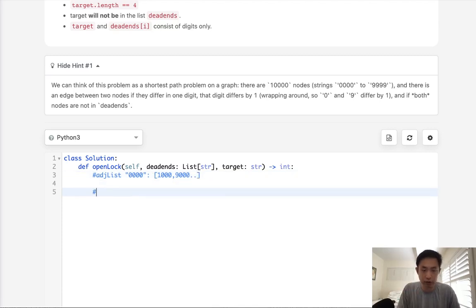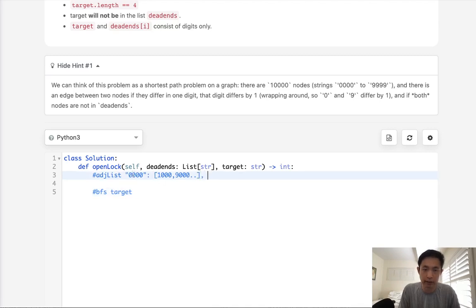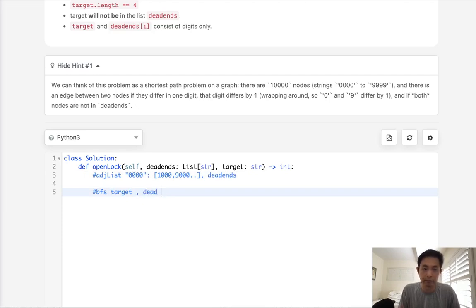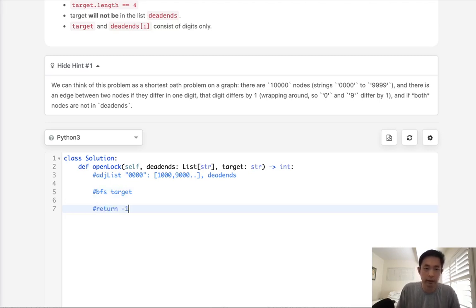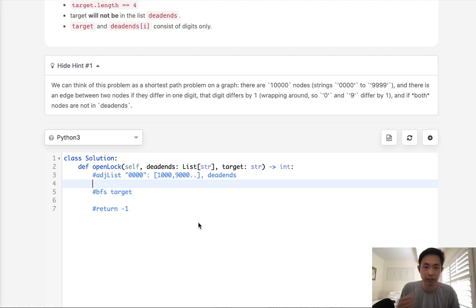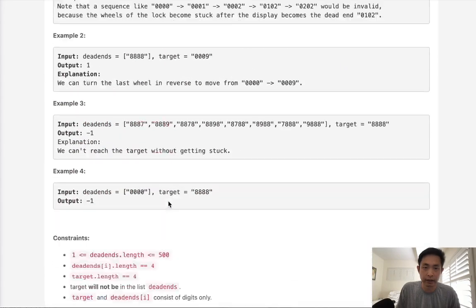After we have our adjacency list, we're just going to do a breadth-first search starting from 0000. While creating this adjacency list, we'll keep track of dead ends. If we're able to get out of our BFS without reaching the target, we return negative one. Now, because these are strings and not integers, it gets a little tricky to create. So I'm going to create a temporary array called nums.